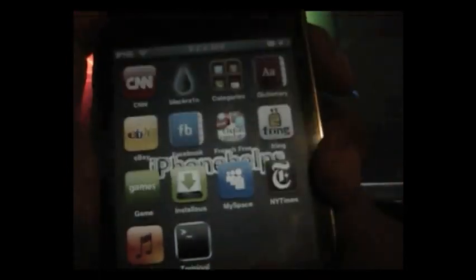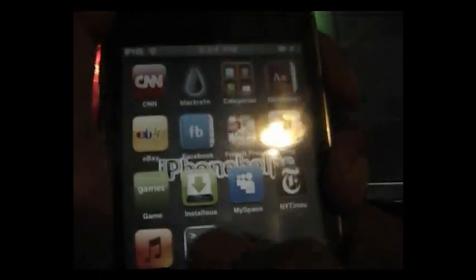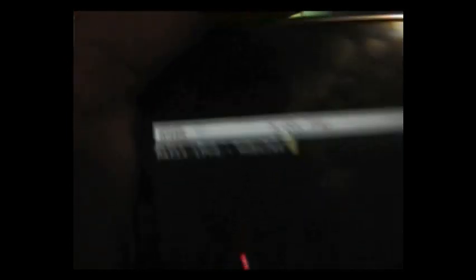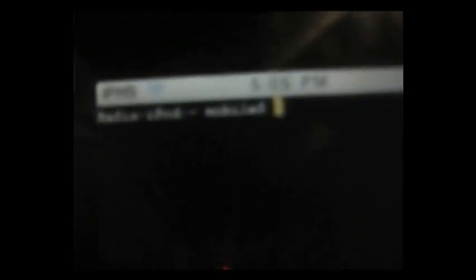Once you download it, it should be somewhere in your apps, right here. Just open it and let that load. It should show your iPod or iPhone name, like this.